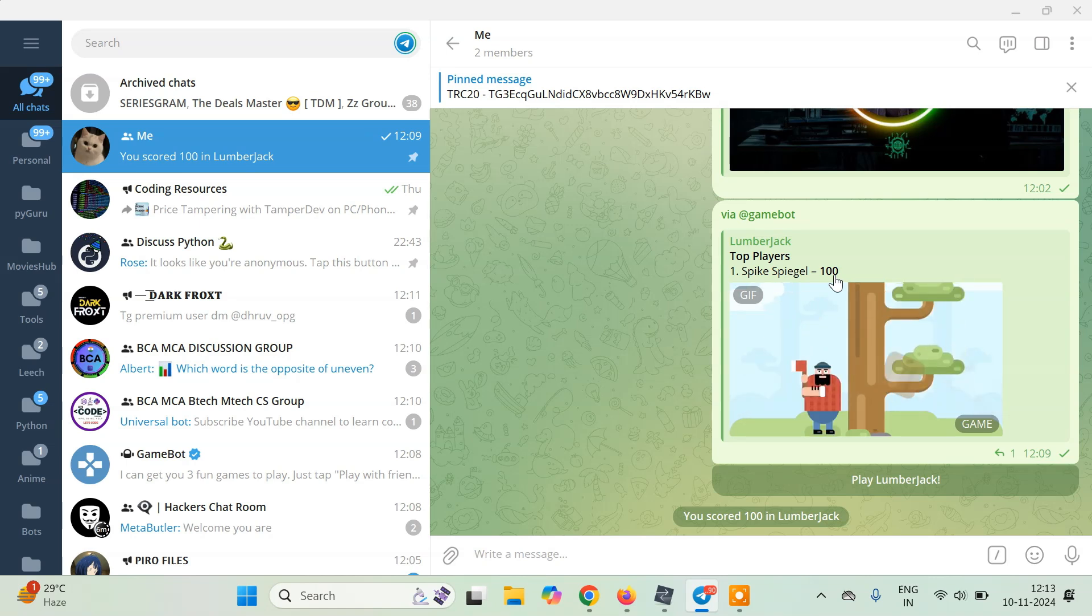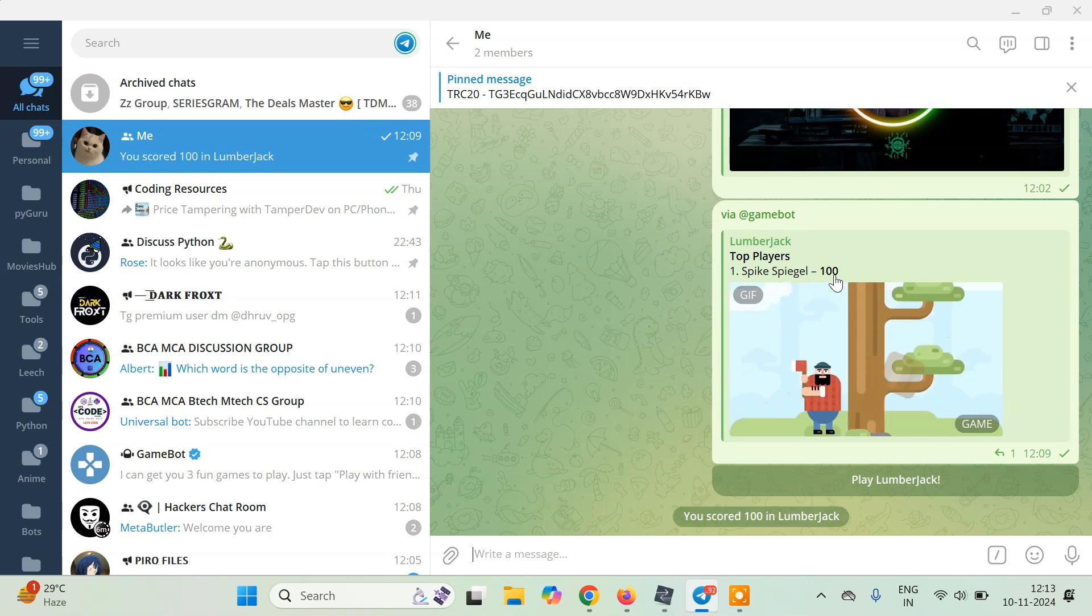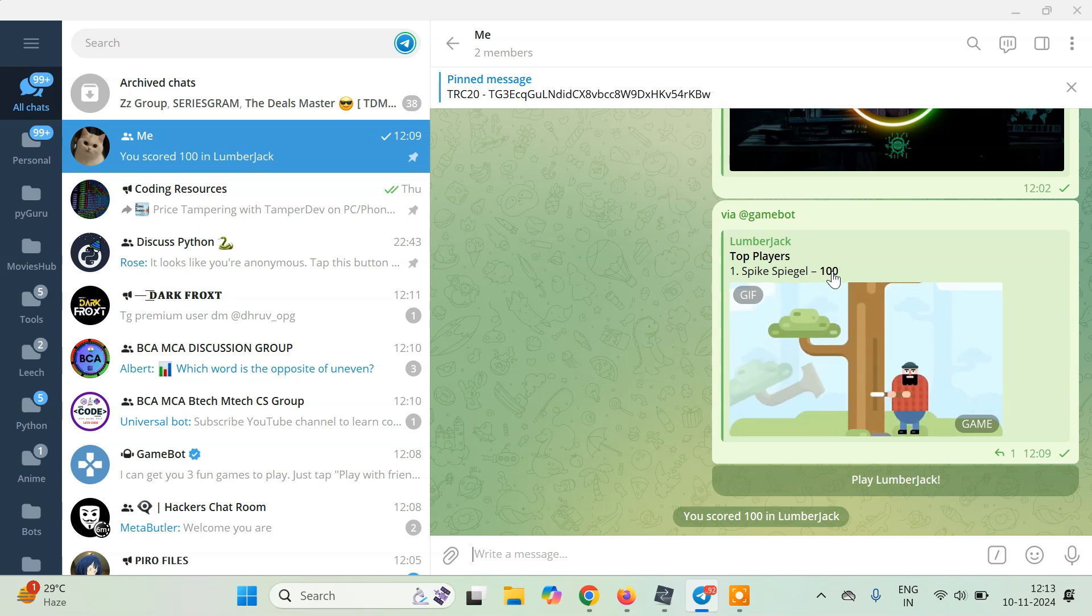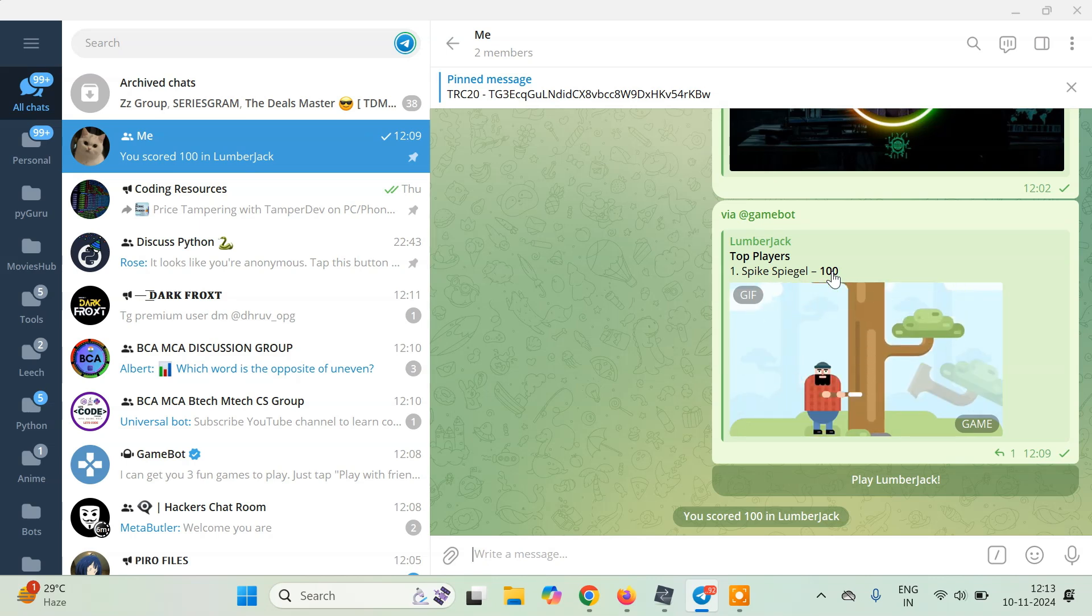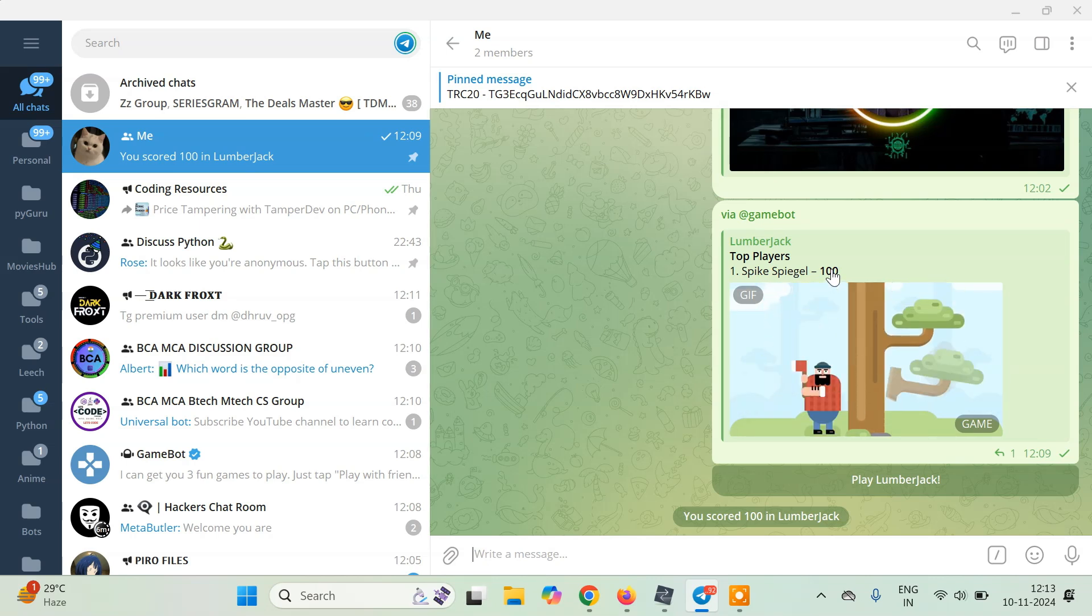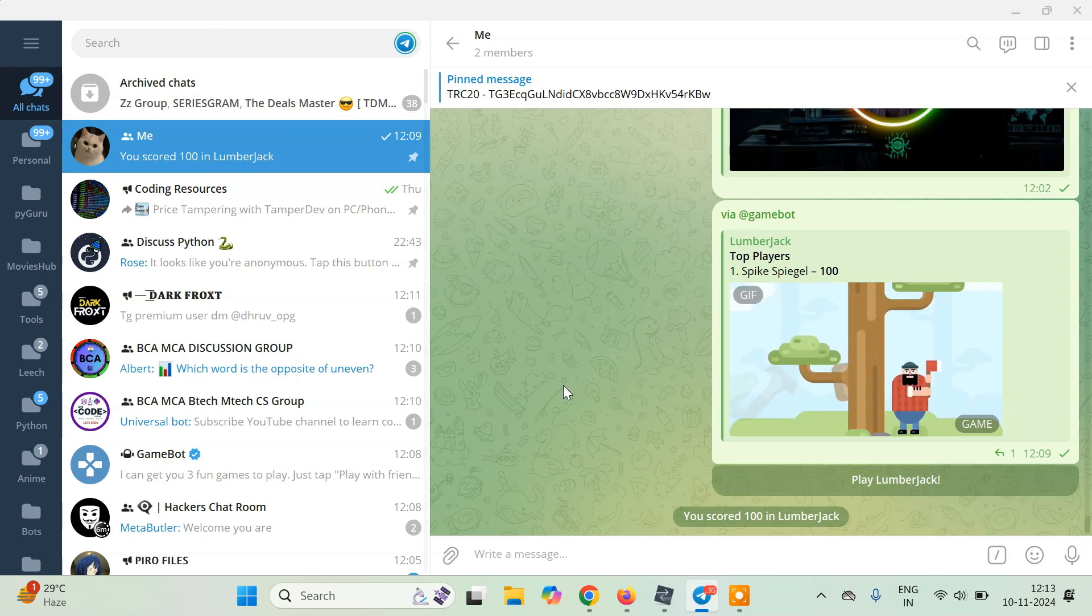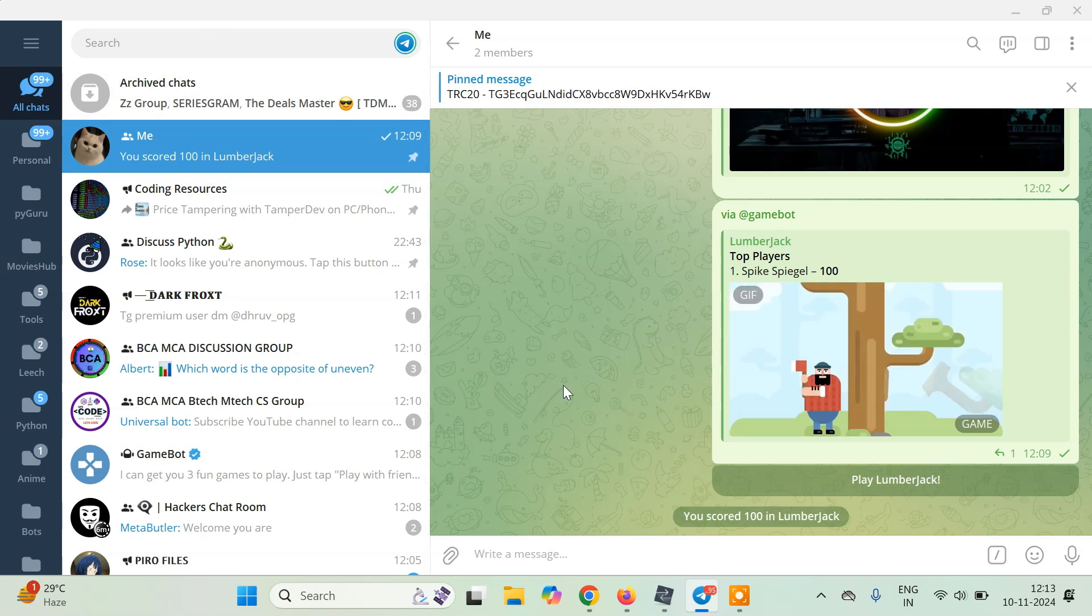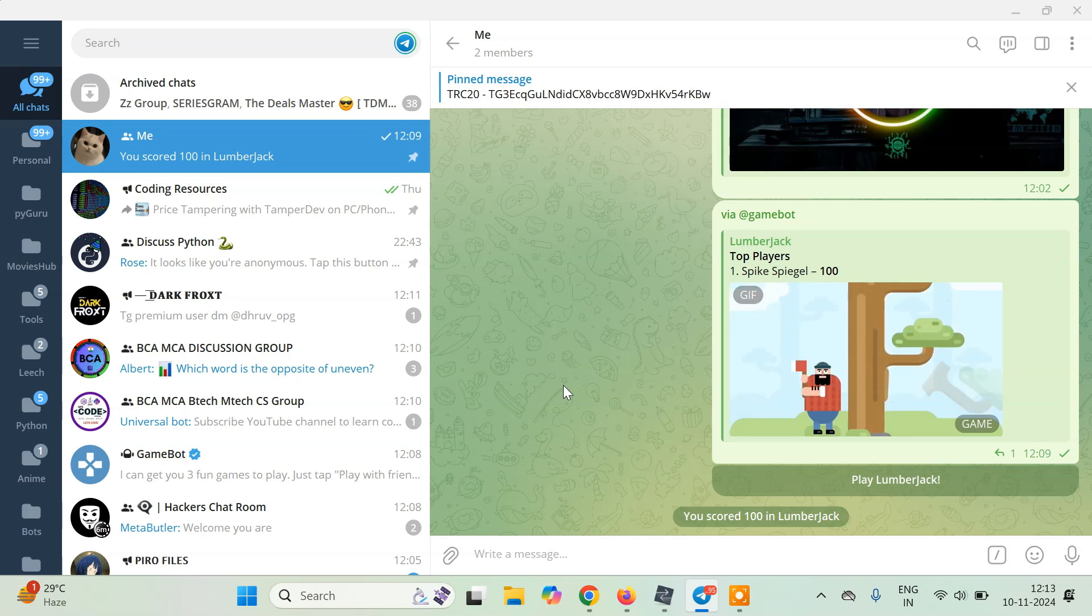This is how you can use HTTP debugger code to intercept and modify values with any of the applications that you are using. For more advanced games like the new remote, we already have a tutorial on how to intercept that and increase score because they use hash as well, which you have to modify.